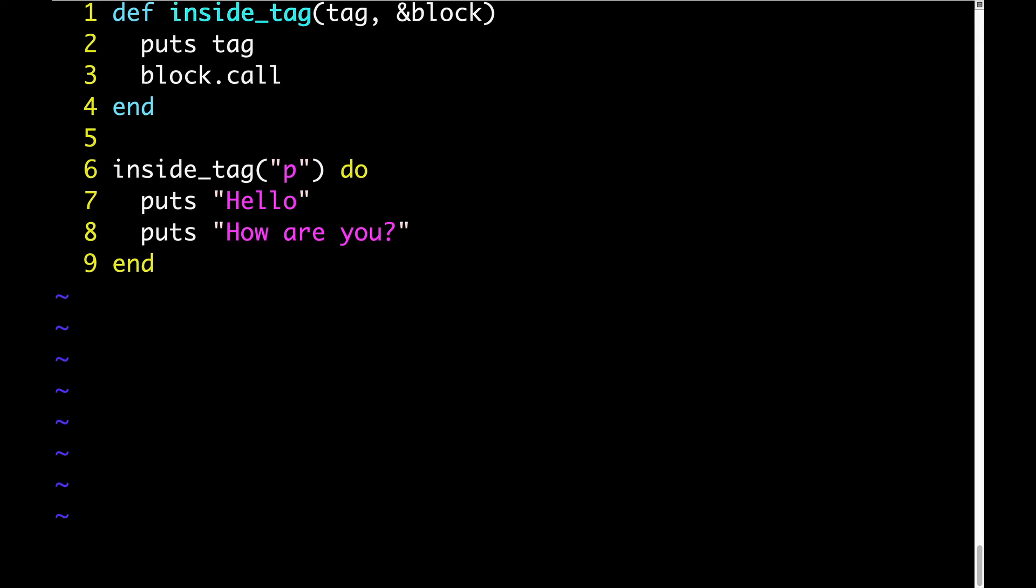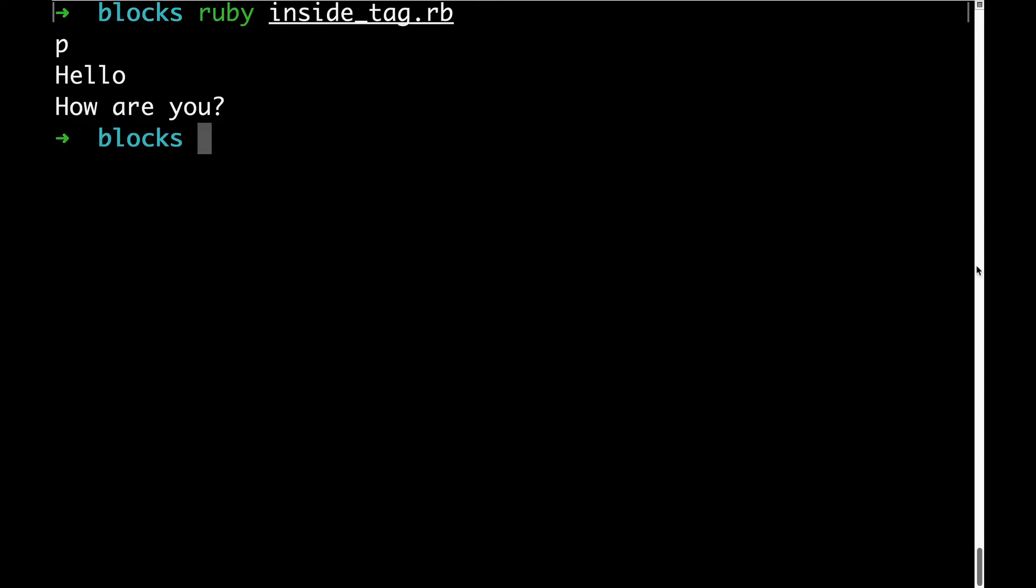All this will do is execute what was provided on lines 7 and 8. Let's see how this looks. You can see in addition to that P getting output, there's also hello, how are you, which is exactly what we would expect.